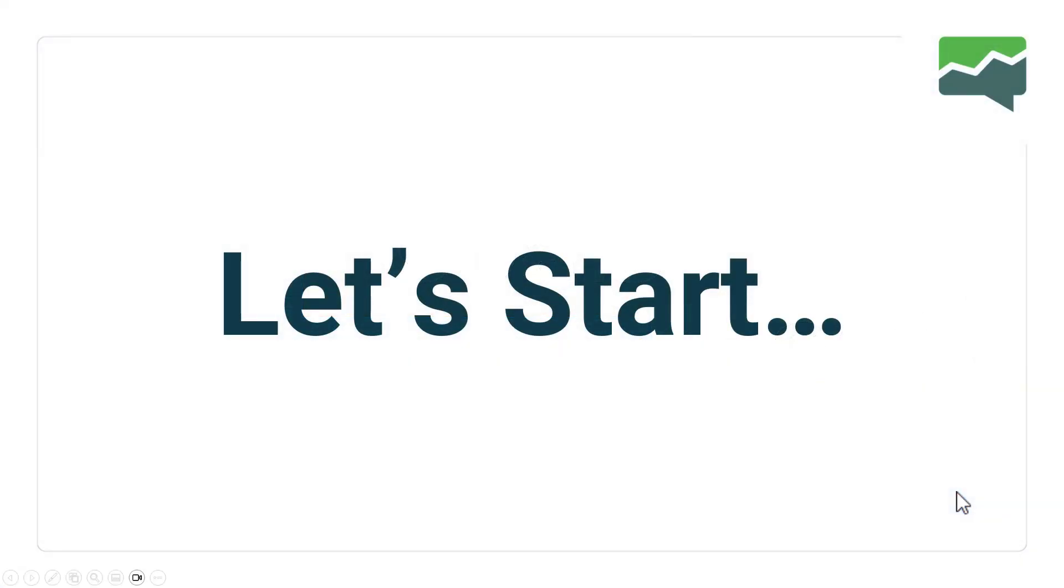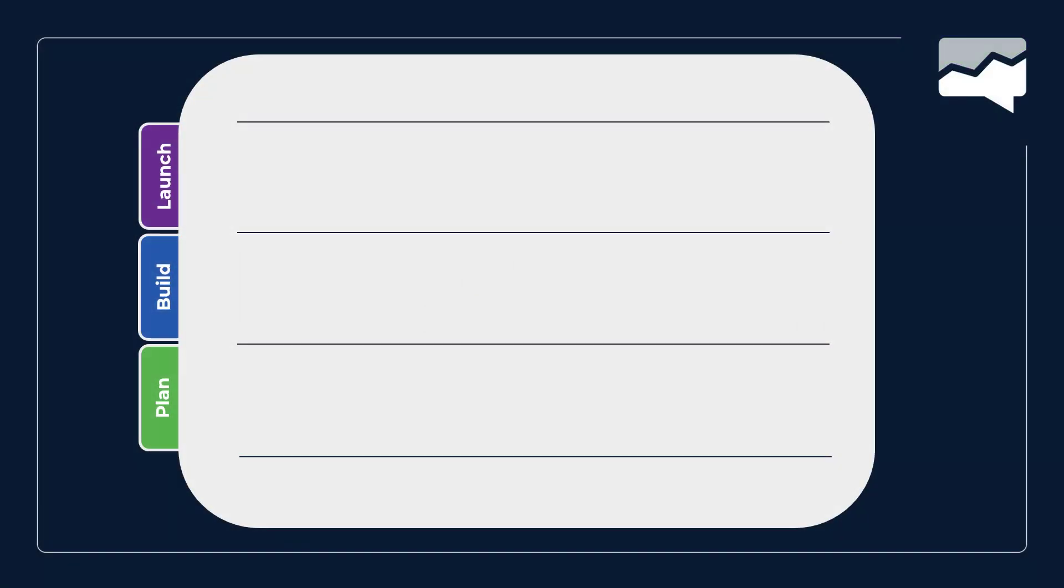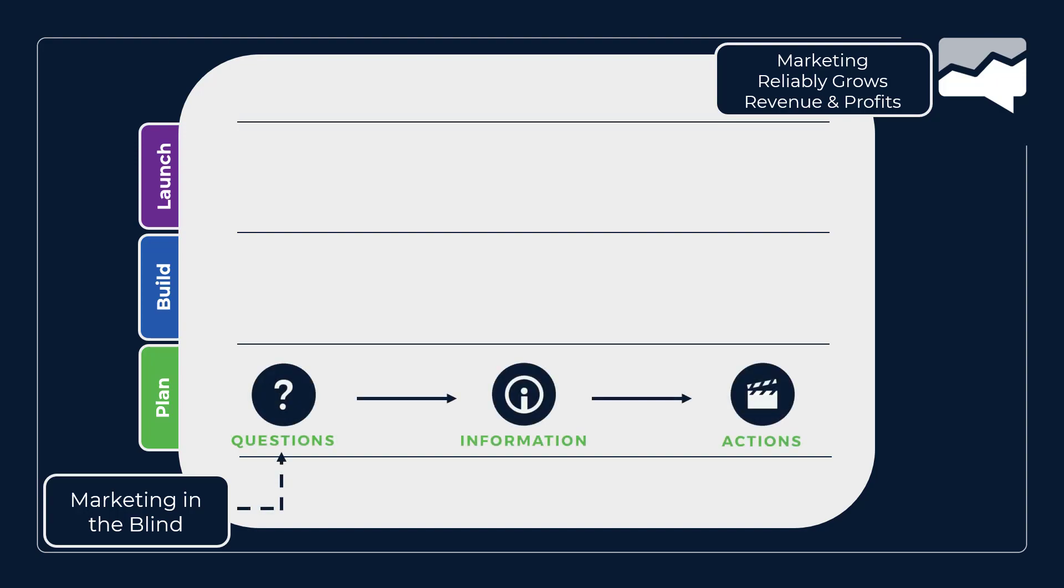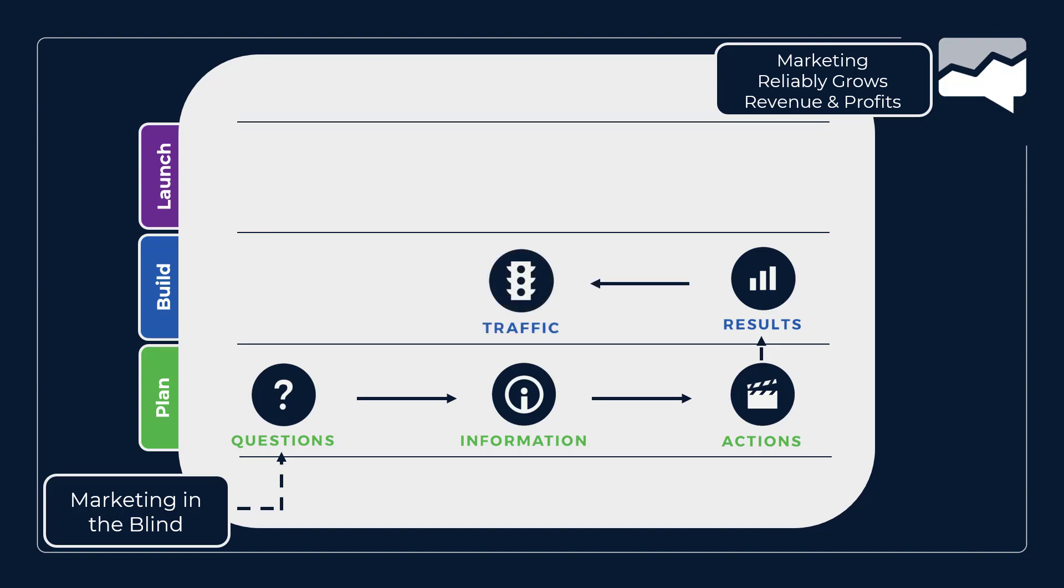So let's go ahead and start with the foundation of all things measurement, and that is our measurement marketing framework. As you know, we have our plan, build and launch steps that you see over here on the left hand side. We want to be coming out of this marketing in the blind. We are currently in this chaotic state and we want to grow into being able to reliably grow our revenue and profits. We want to know what's working, what's not. We have no visibility, we want better visibility. And then we're going to go through the plan, which is questions, information, and action.